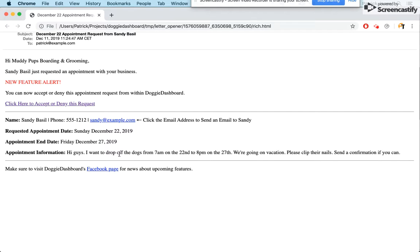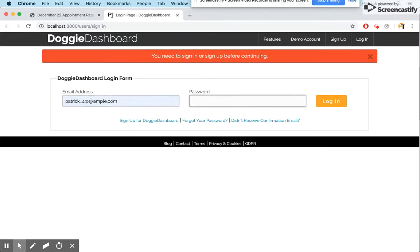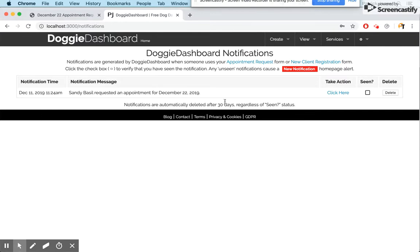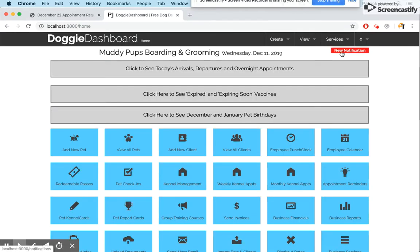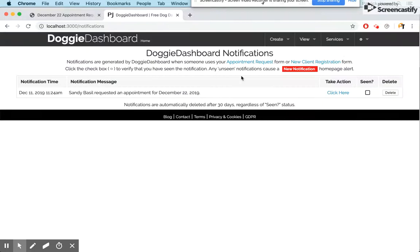As a business owner you can click the link in that email to accept or deny the request. Clicking it brings you to Doggie Dashboard where you log in. This takes you to the Doggie Dashboard notifications area — a brand new feature. From the home page you can also get there by clicking the red button that says "New Notification," which catches your attention. We click on that and it says Sandy Basil requested an appointment for December 22nd.